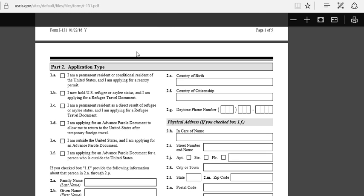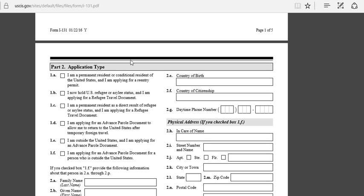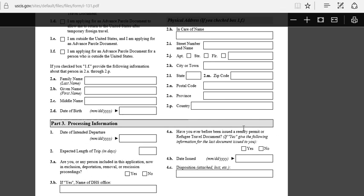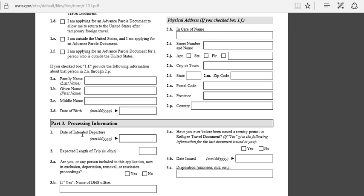Then we go to Part 2. Here is one part you have to make a change compared to the refugee travel document which is for one year. Re-entry permit is for two years, so here instead of marking applying for a refugee travel document, you're going to mark the first one, 1a, which is for applying for a re-entry permit. Then put country of birth, country of citizenship, physical address, your last name, first name, middle name, and date of intended departure like the day you're planning to travel. Expected length of trip: ten days, two weeks, three months, or a year.